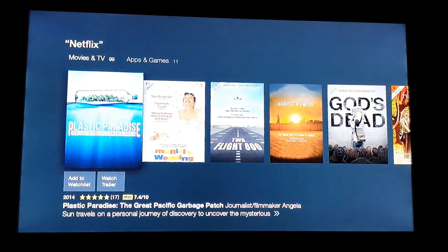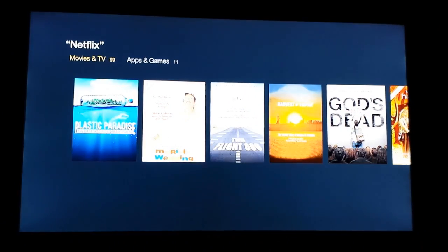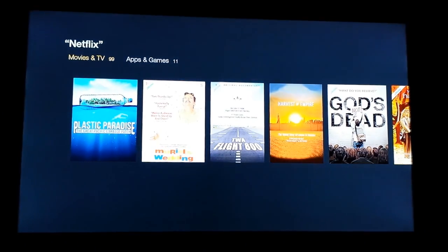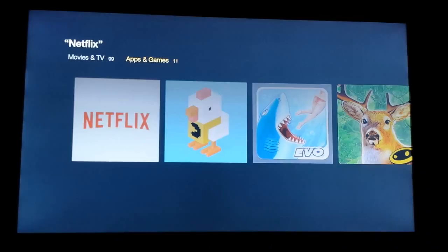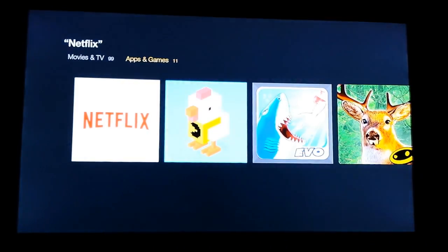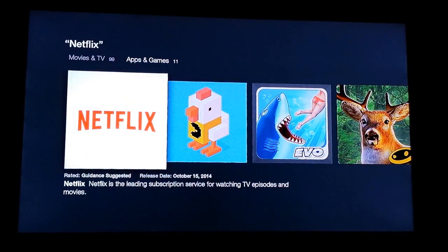As it won't initially show up here, scroll up to Movies and TV, scroll to the right for Apps and Games, and then scroll down for Netflix.